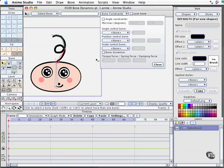I'll select the next bone down the inverse kinematic chain and engage the bone dynamics.